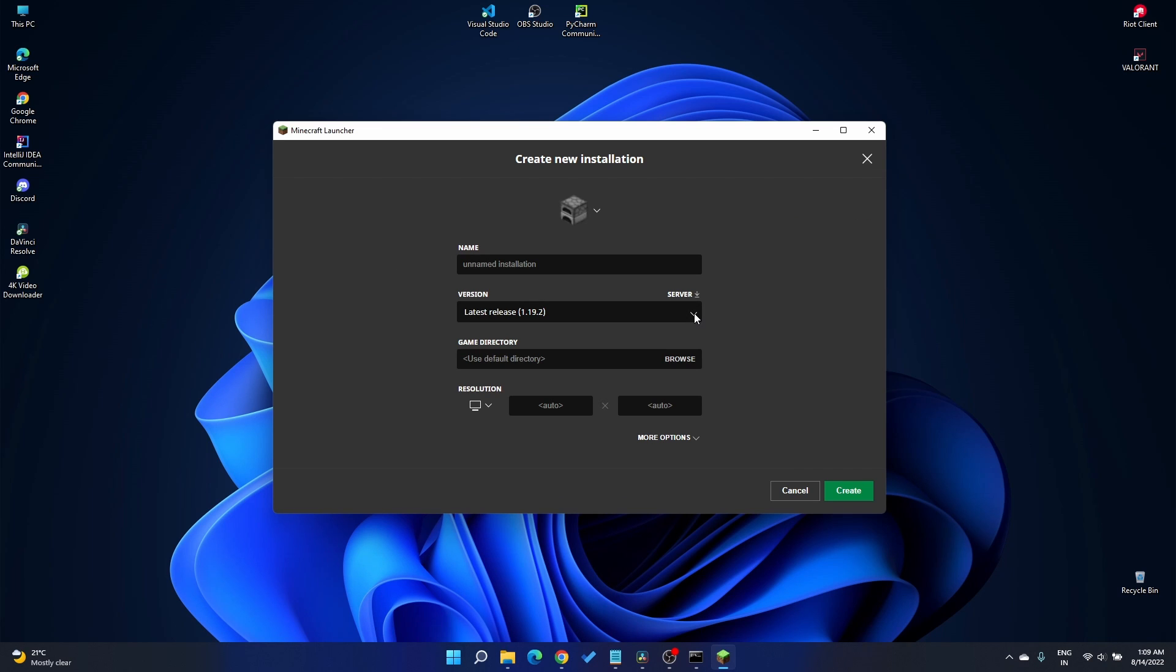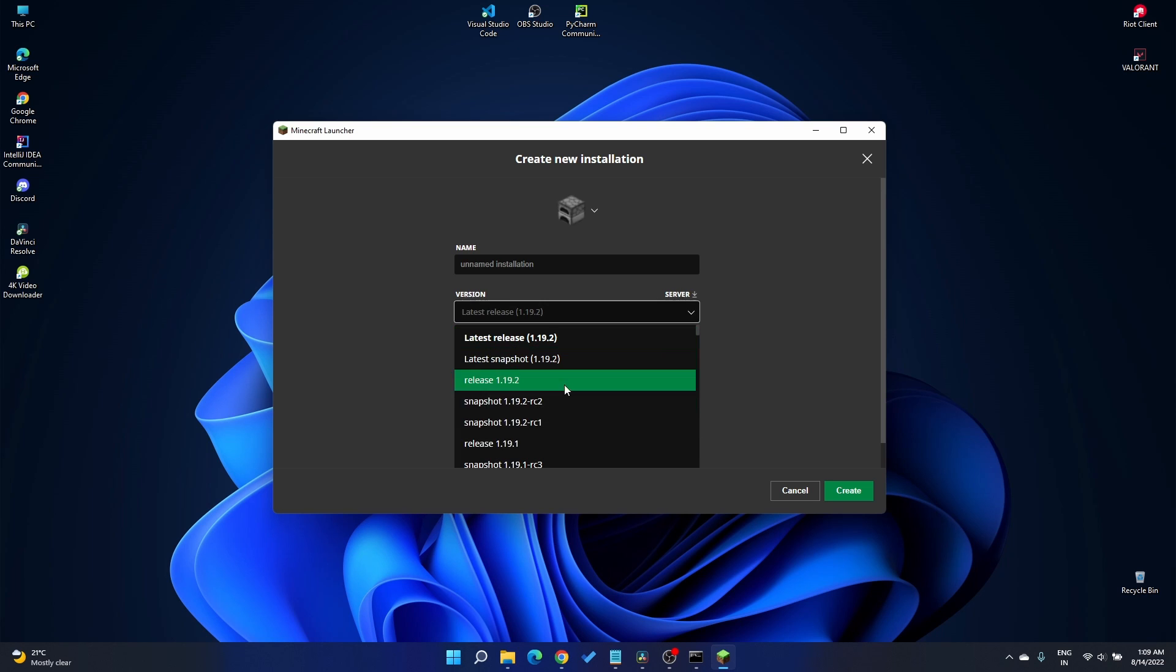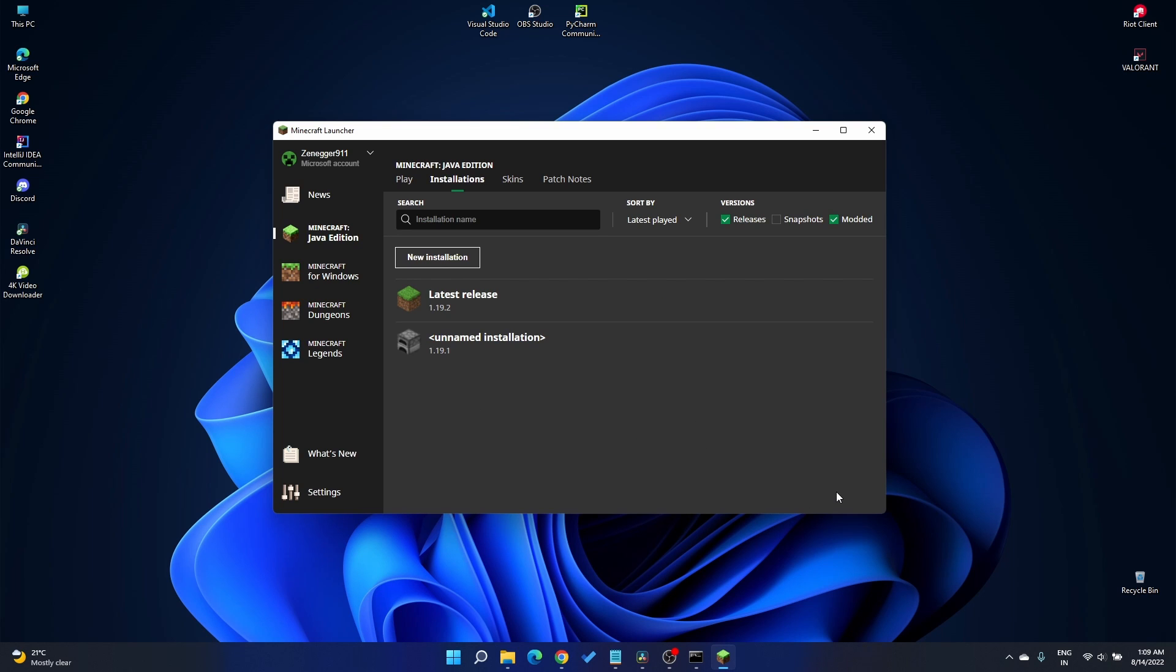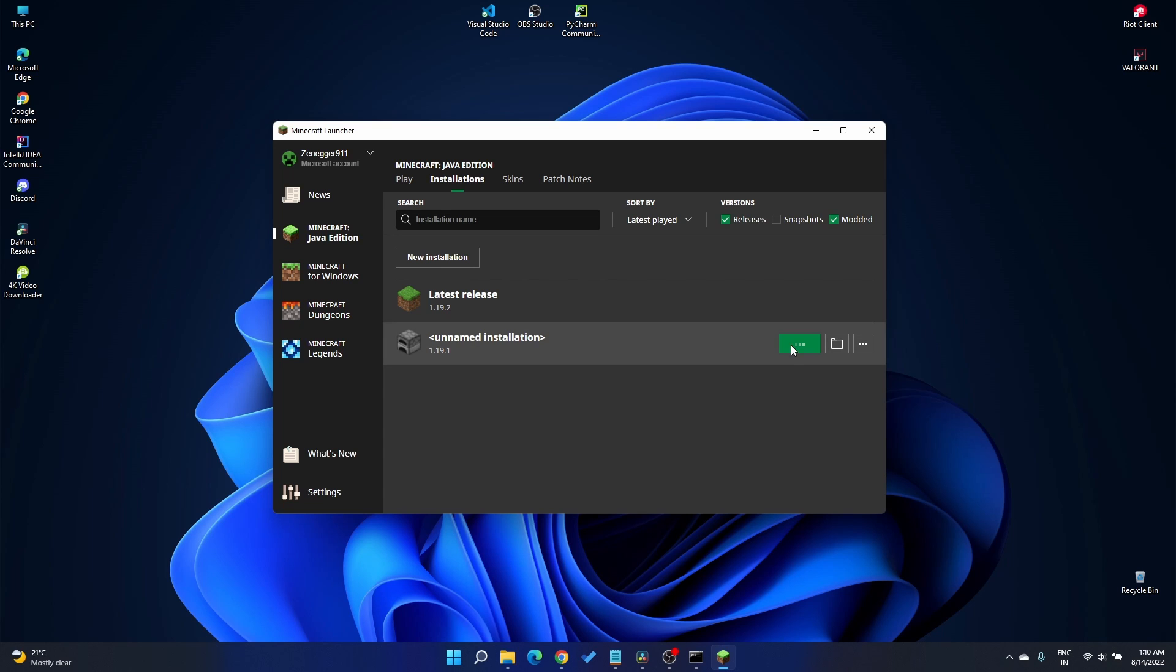If you remember, we installed Optifine 1.19.1, so we're gonna choose the same 1.19.1 release. Now click the create button to create a new instance. Below is a new instance of your game. All you need to do is click on play.